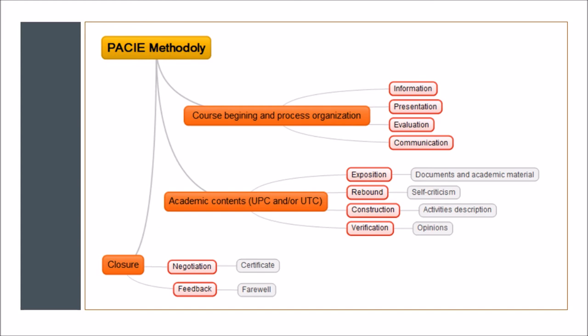The second group is about the specific academic contents. In this case, the UTC or the UPC. The first section is about the exposition. In this section, we are going to facilitate all the documents and academic material that the student will need through the process. The section we found makes emphasis on self-participation in order to improve academic performance.